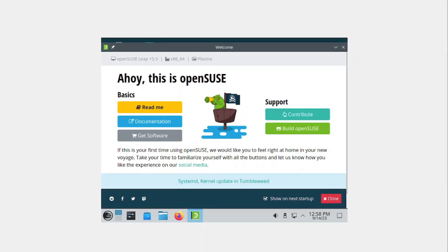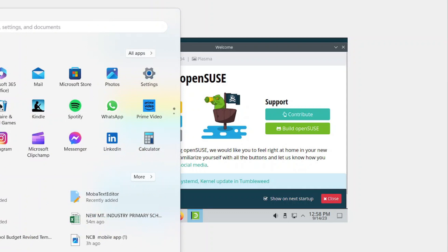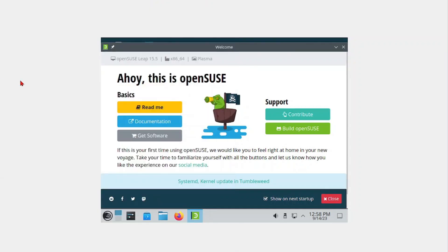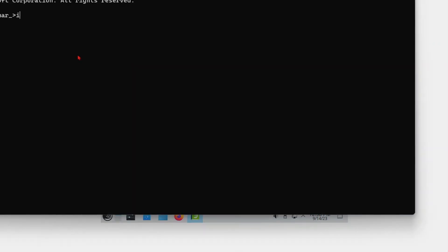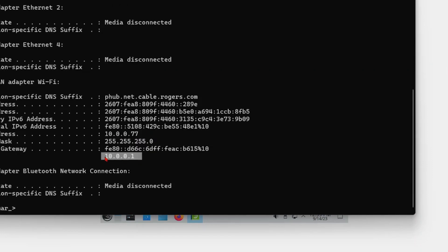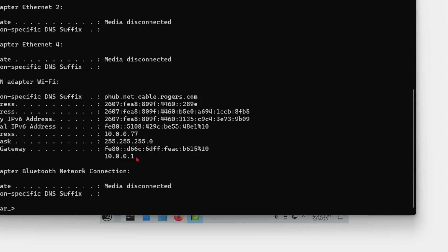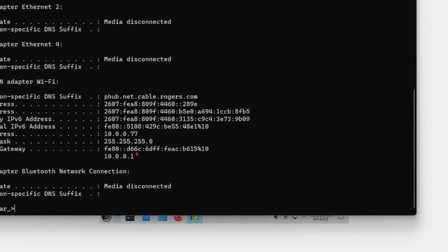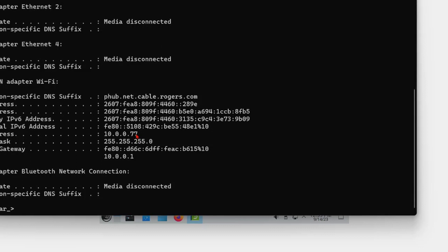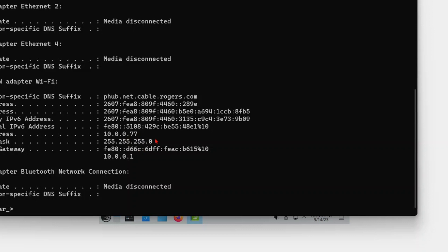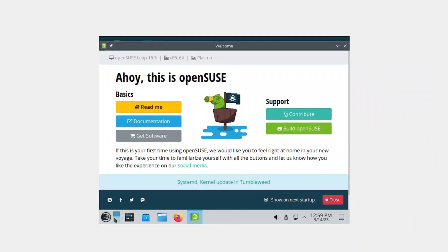You can select start, type cmd to bring up the command prompt, and here you're going to type ipconfig. This is the network you're on, and you're going to be changing the last octet for the openSUSE server. We can give it an IP of 10.0.0.77.